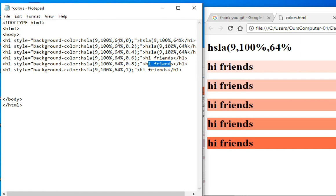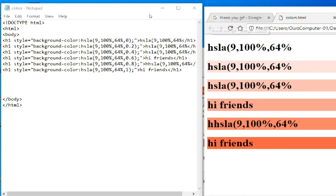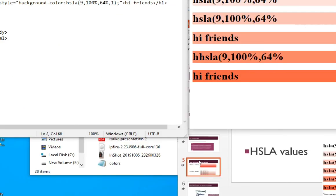Here after 'Hi friends,' Control+S and refresh shows the changes. This is the HSL alpha channel. The alpha channel is the same as shades of gray, but we can shade colors also. This is the alpha channel of RGBA and HSLA.